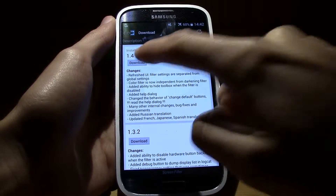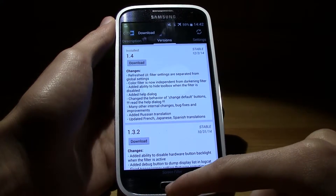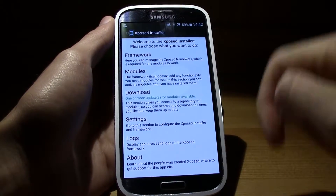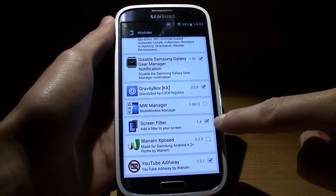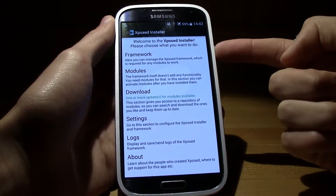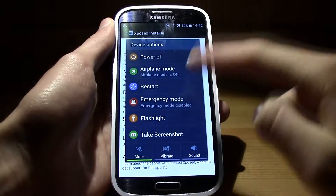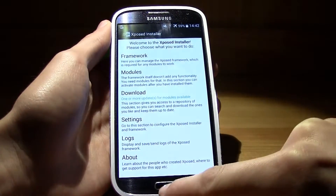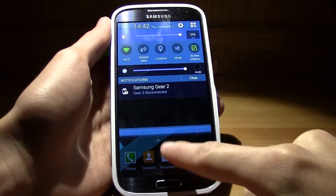Find Screen Filter, swipe to the right, then download and it will install. After that, go back, go to Modules, then go to Screen Filter and make sure that little checkbox is ticked. Then go back and reboot your smartphone — just click the power button and restart.